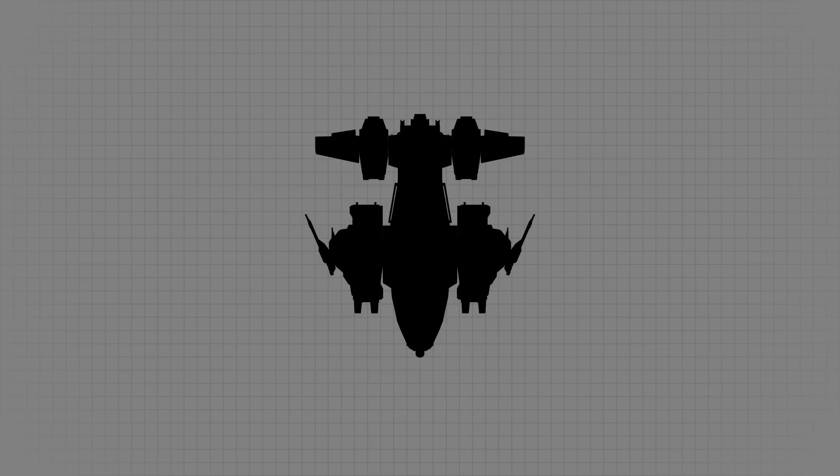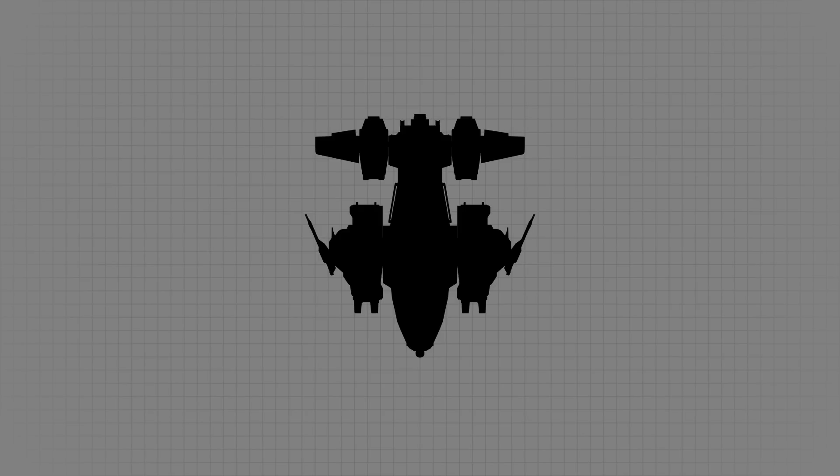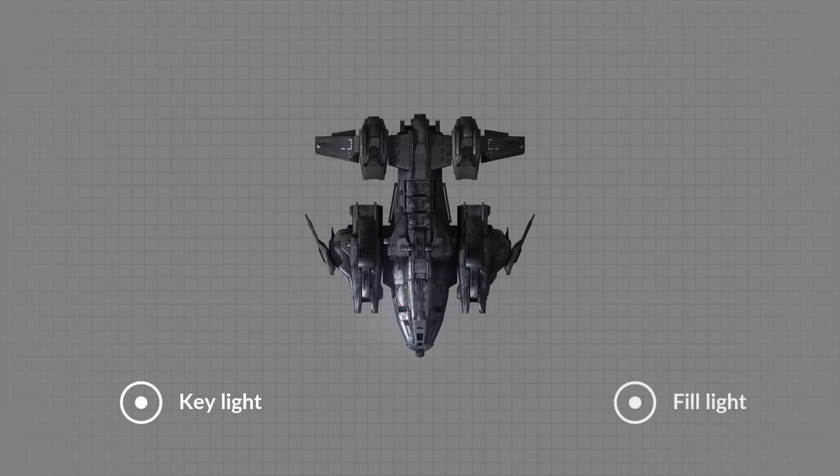Here's where you have your subject, and then you position what's called a key light somewhere maybe around here. And then we put a fill light over here, and a backlight here.